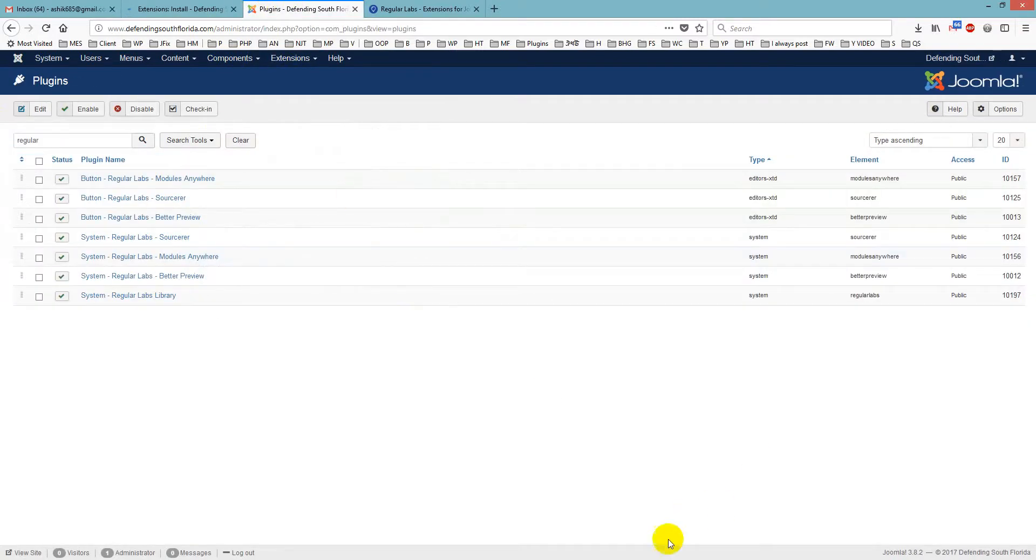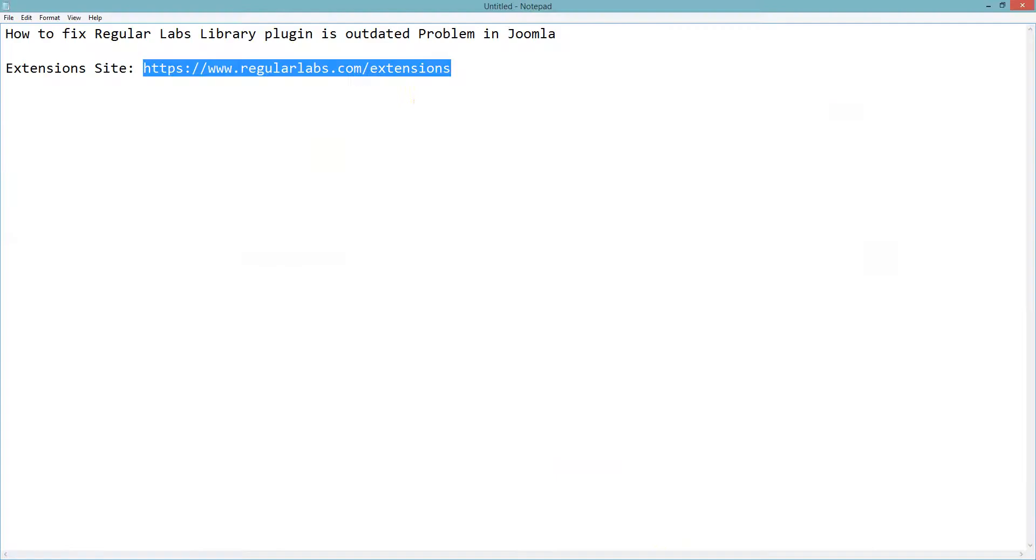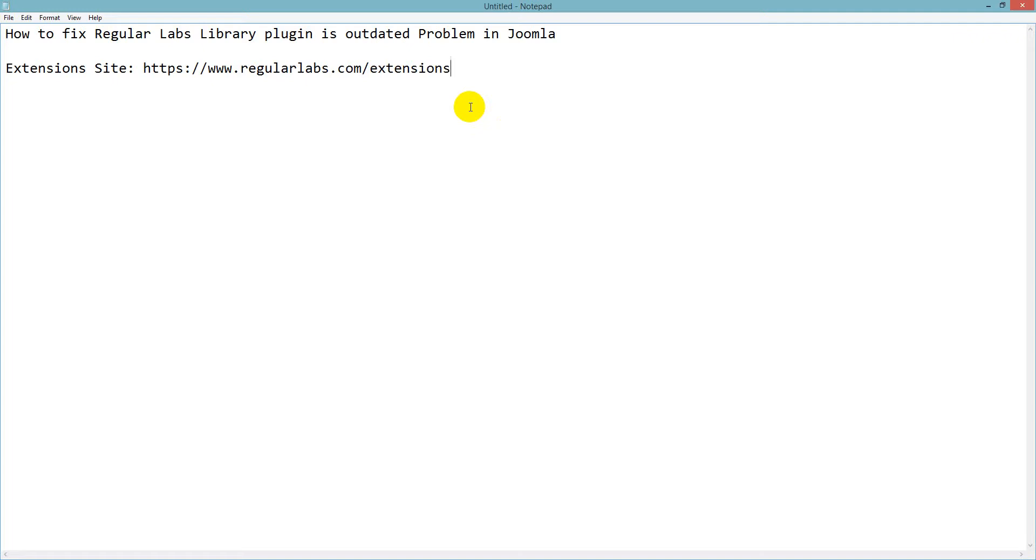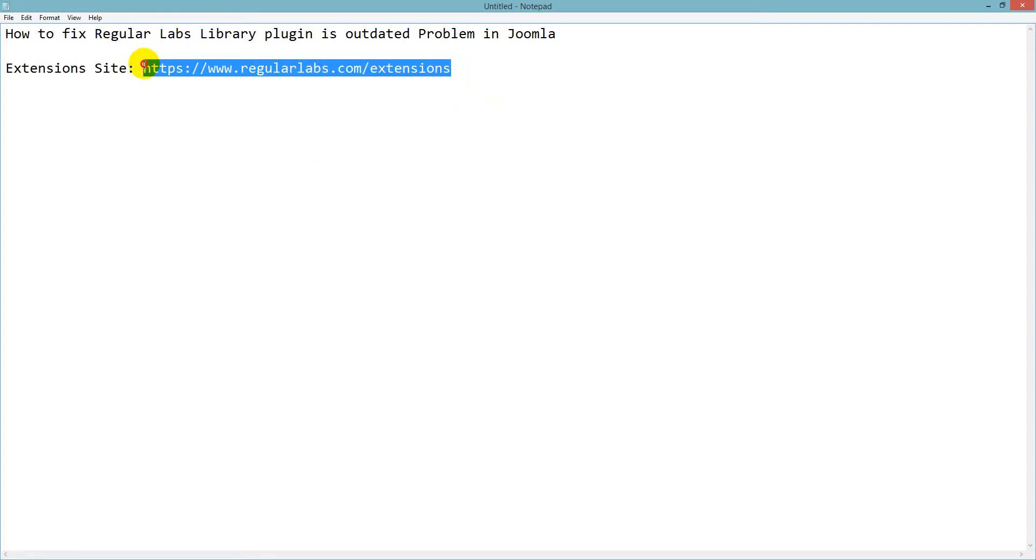So this is how you can fix this problem. You just have to download the outdated extensions, I mean the new extensions, and just install it again. And it will replace your outdated extensions.